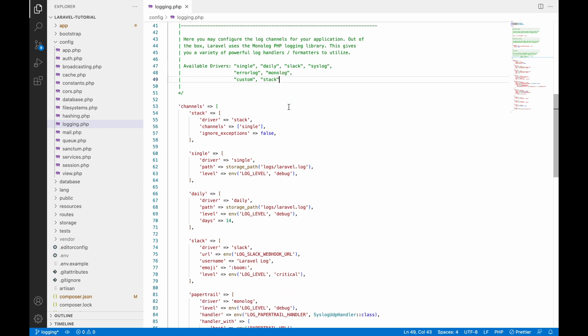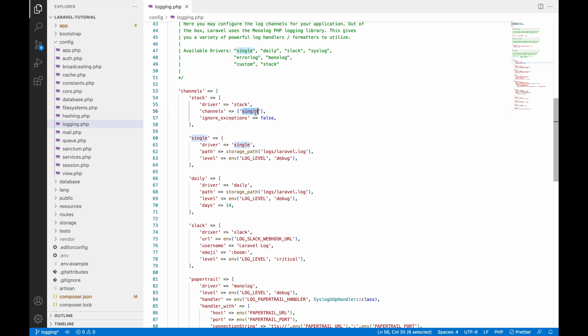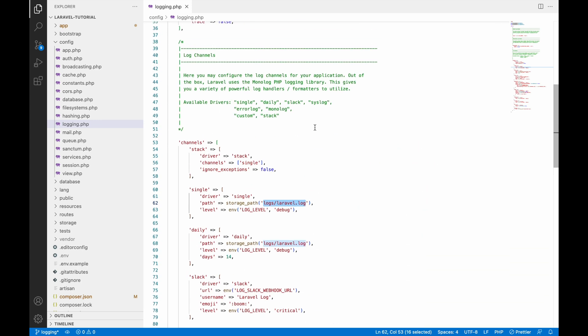You can see stack is there, single is there, and daily is there — these are all types of channels you can use for logging. By default, stack is used. The single channel has driver set to single and you can see the path: it's logging to the storage/logs folder, inside that the laravel.log file. You can see other channels available for logging as well.